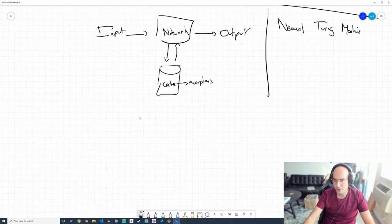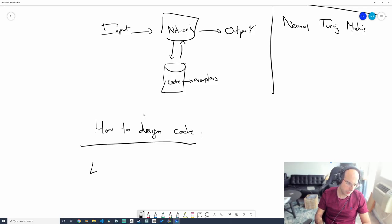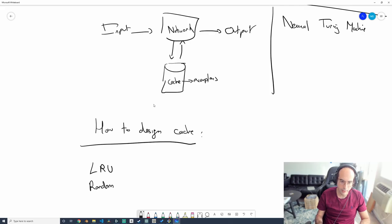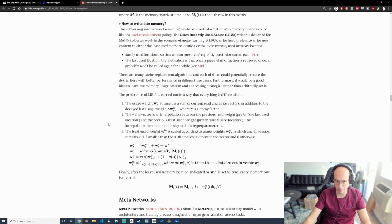There are multiple ways to design a cache: least recently used (discard elements you haven't used), random, most recent, or highest impact — keeping examples that change your network the most or are most surprising. These different strategies correspond to different papers in the literature.